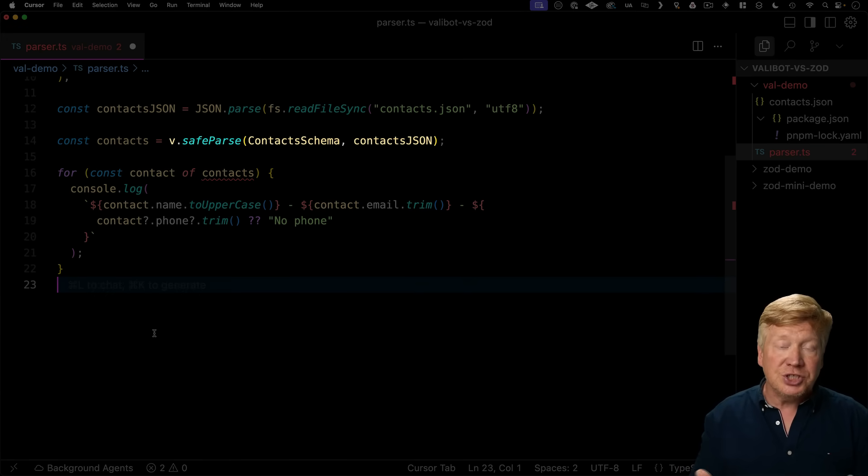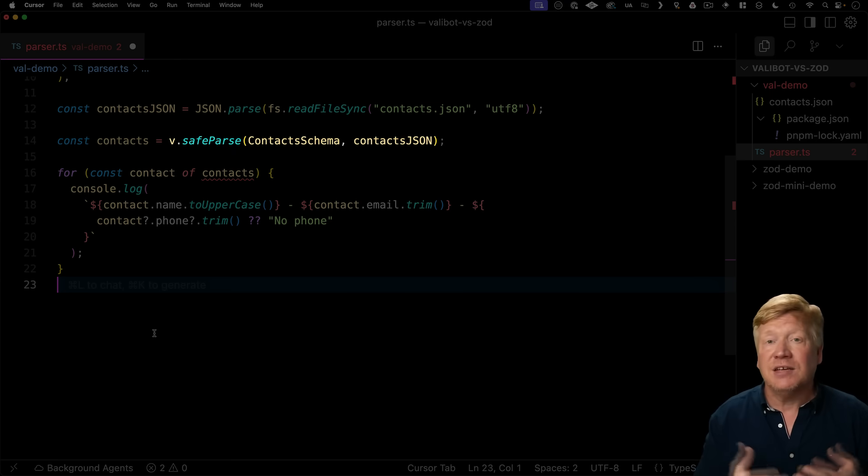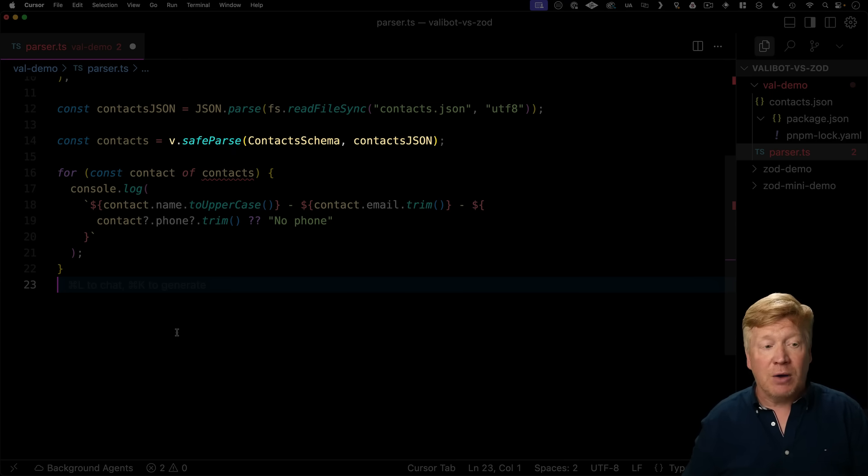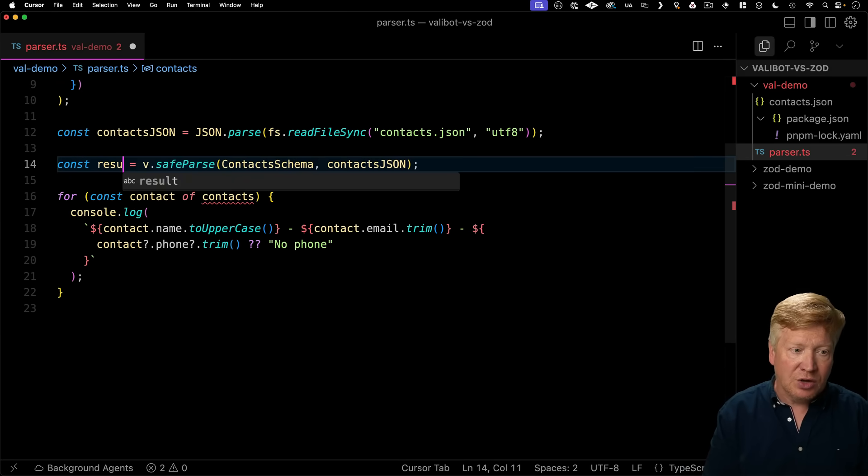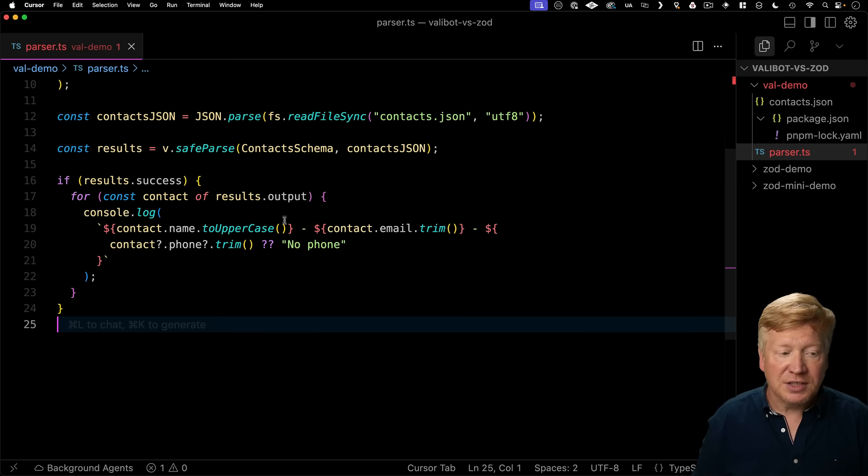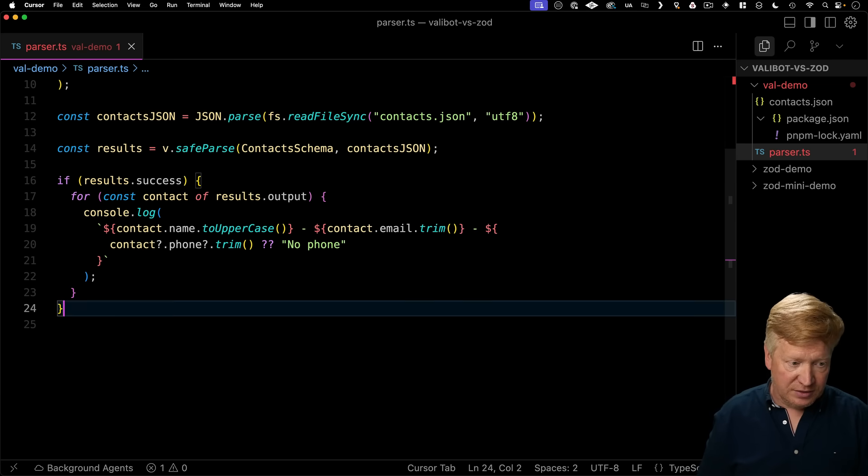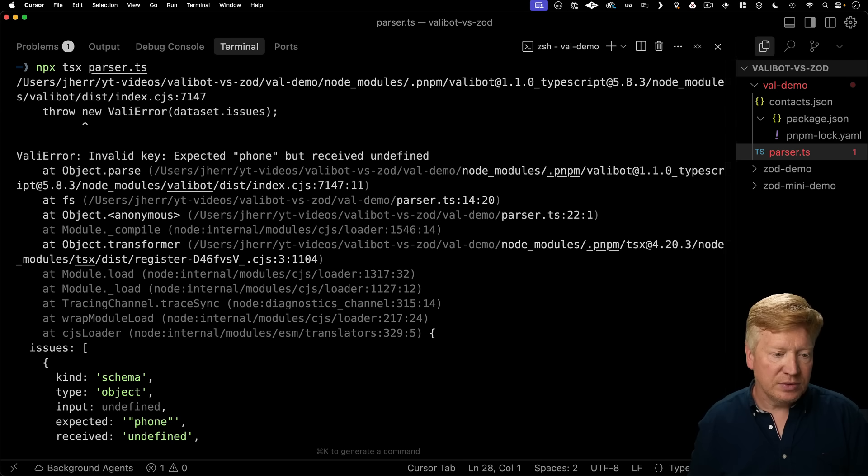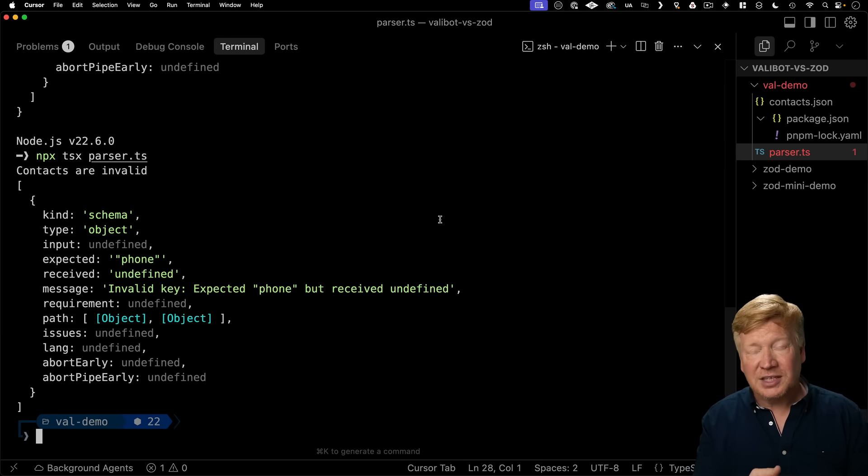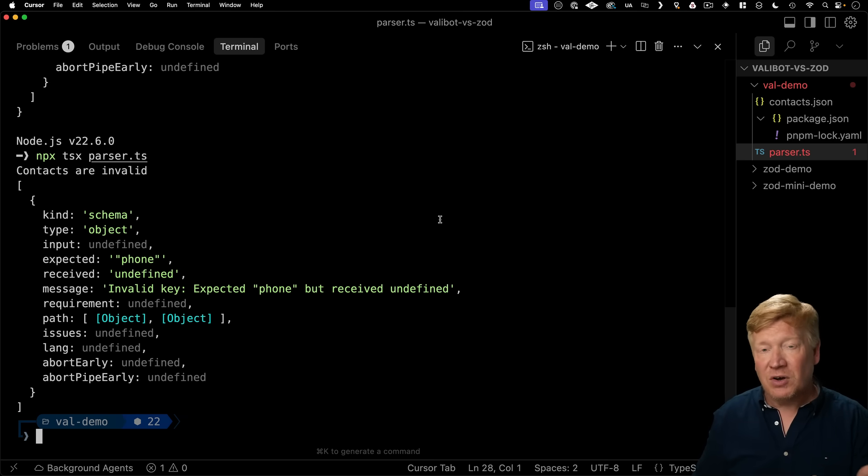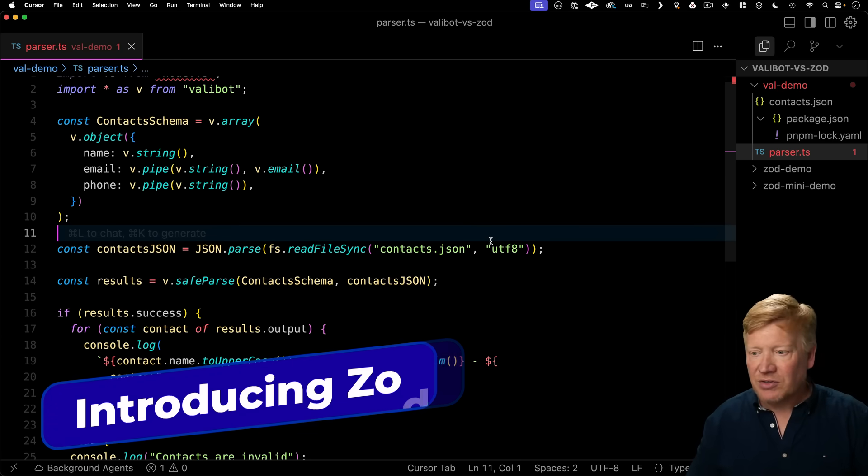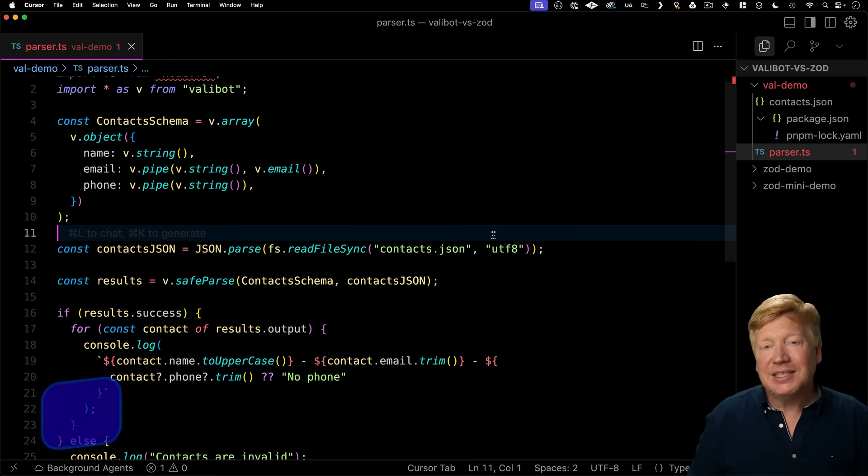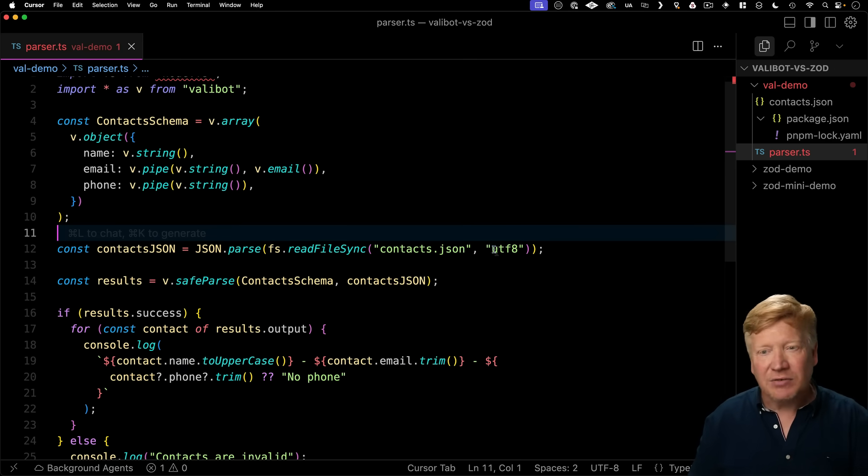So SafeParse doesn't throw. Instead, if there's an issue, it returns success as false and then gives you a set of issues. Otherwise, it gives you an output key in this output object, in this case called Contacts. We'll call this result instead, and we'll look for results.success. And if that's successful, then we'll output everything there. Otherwise, we'll say that the contacts are invalid and output the issues. Alright, now success is false. So we're getting contacts are invalid and it's telling us that expected phone, but it got undefined instead.